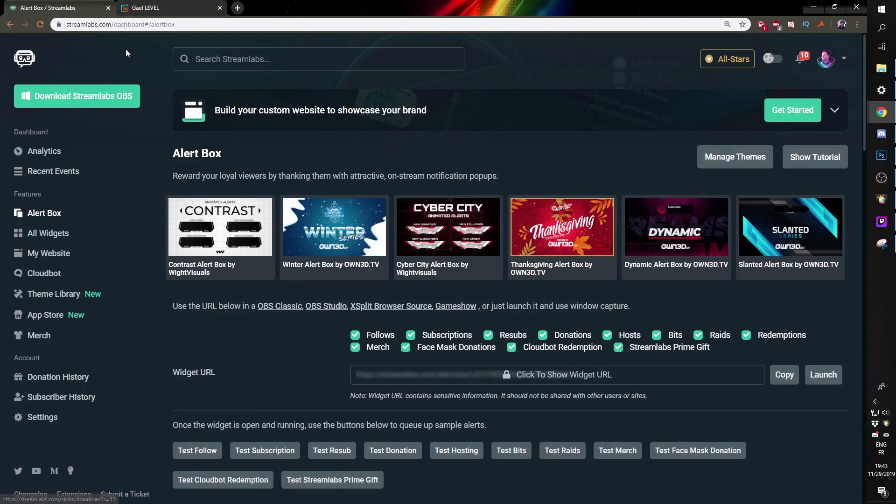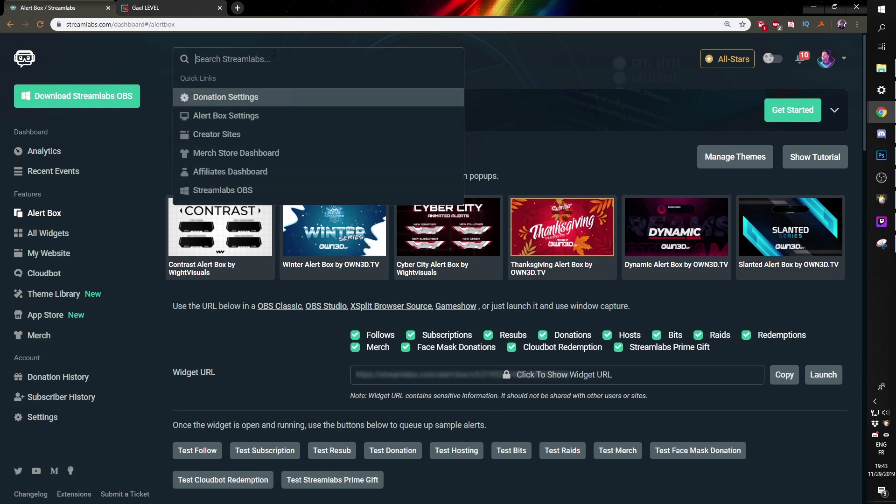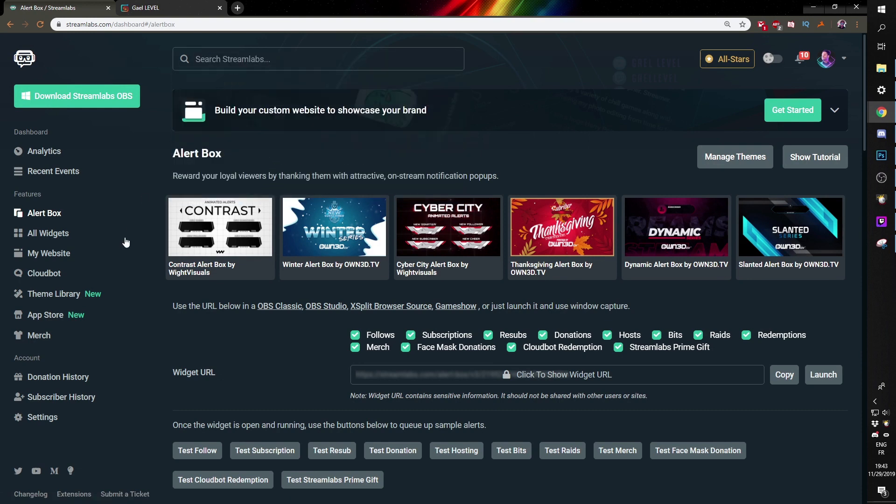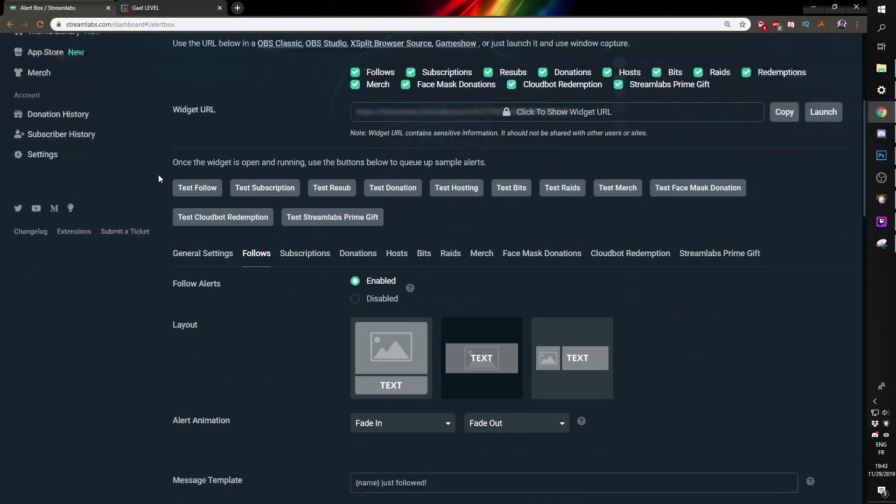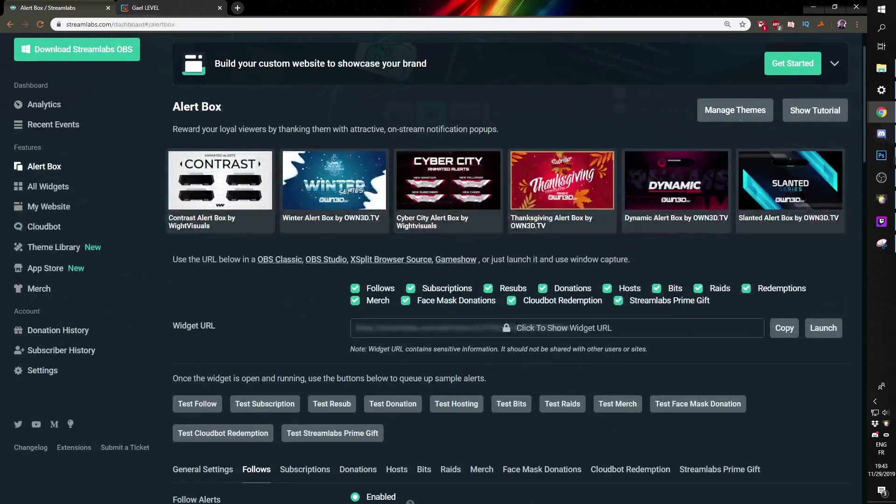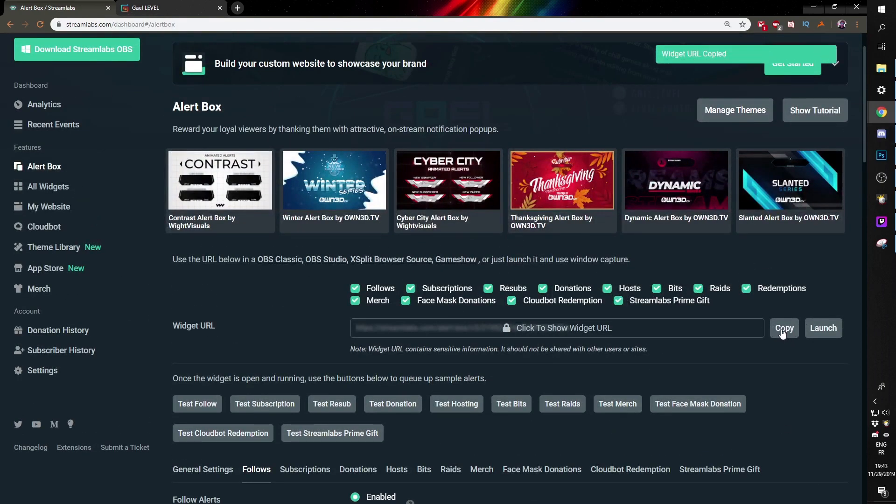So I'm here in Streamlabs. If you're looking for your alert box, you can just go to the top bar and type alert and you'll find it eventually. And let's say I wanted to import all of my alerts in that one layer, that one source. I could just go here where it says alert box and then just copy the widget link, which is what we're going to do right now.